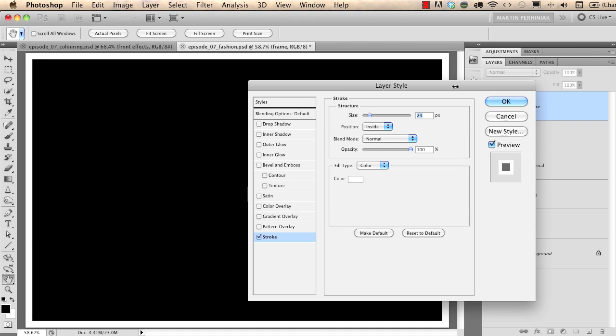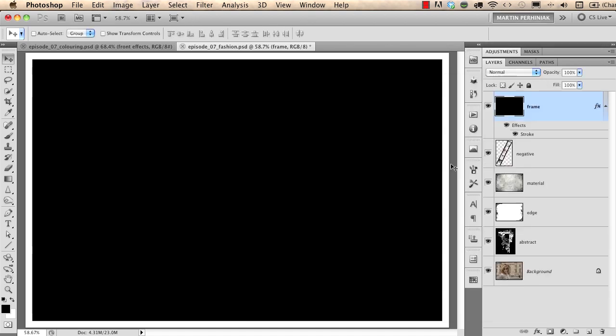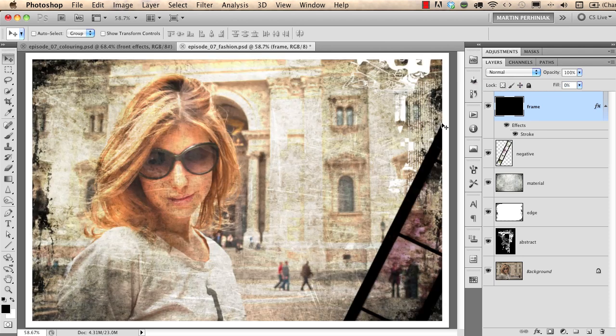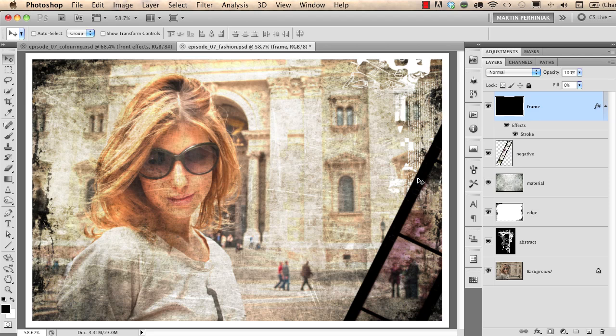And now I will show you another thing on the layers panel which is really useful: the fill option under the opacity. If you click on fill and turn it down to zero you will see only the effect applied to this layer but not the layer content itself.